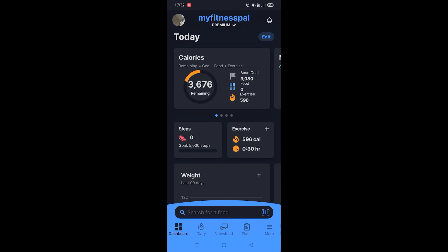In this video I'm gonna show you guys how to enable light theme on the MyFitnessPal app. It's really easy and simple to do — I'm gonna show you step by step how to do it.